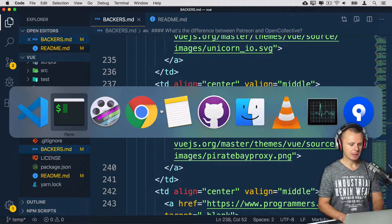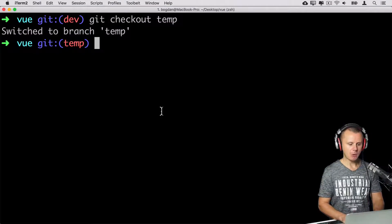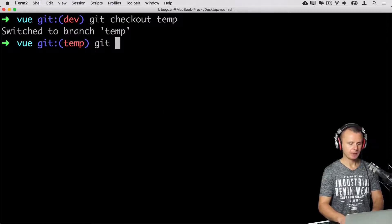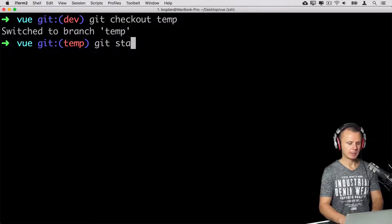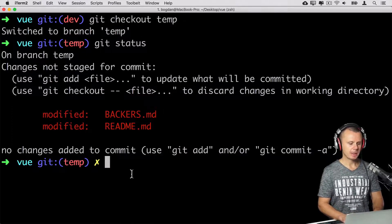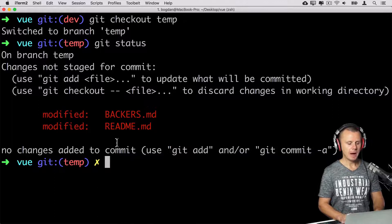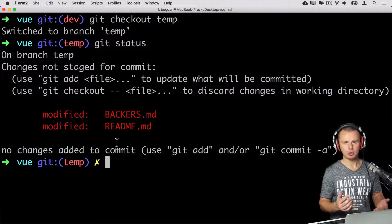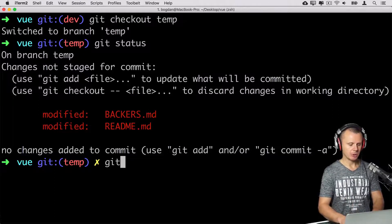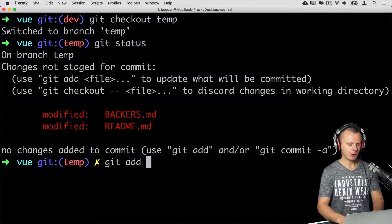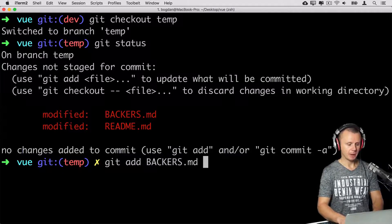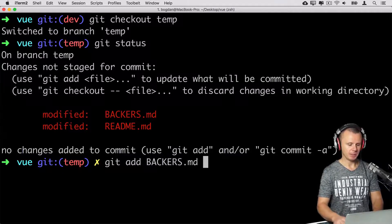And now there are two modified files. Let's have a look at status of repository. Yes, here they are. I can even stage those files. Let's add just one file to staging area, bakers.md.